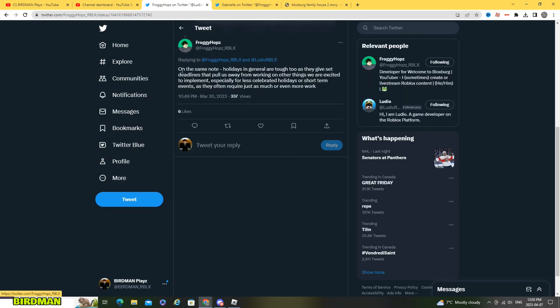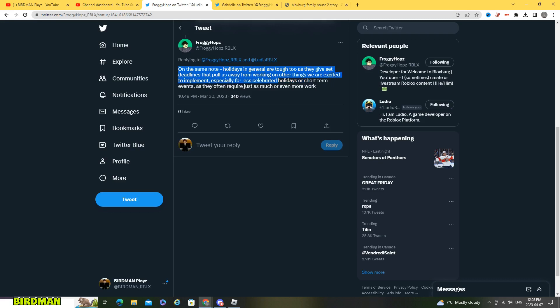And he also added here on the same note holidays in general are tough too as they give set deadlines that pull us away from working on other things we are excited to implement, especially for less celebrated holidays or short-term events as they often require just as much or even more work.